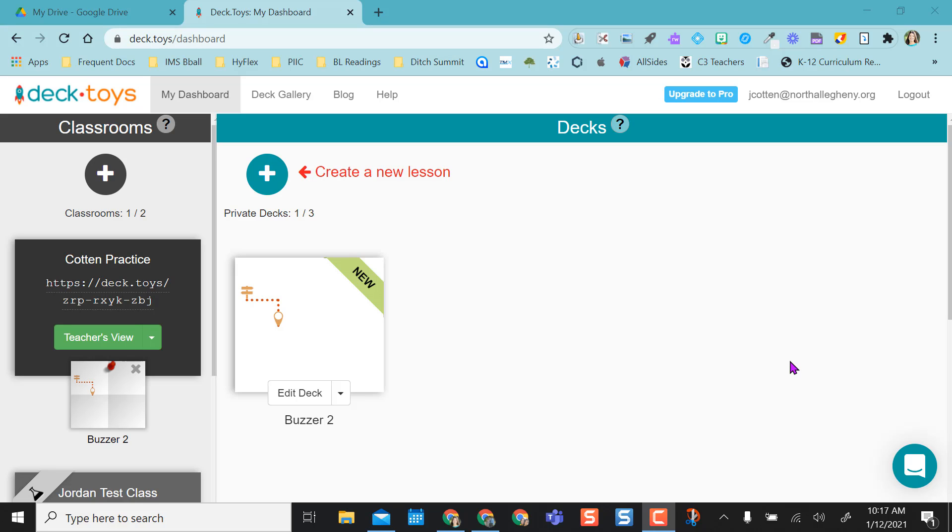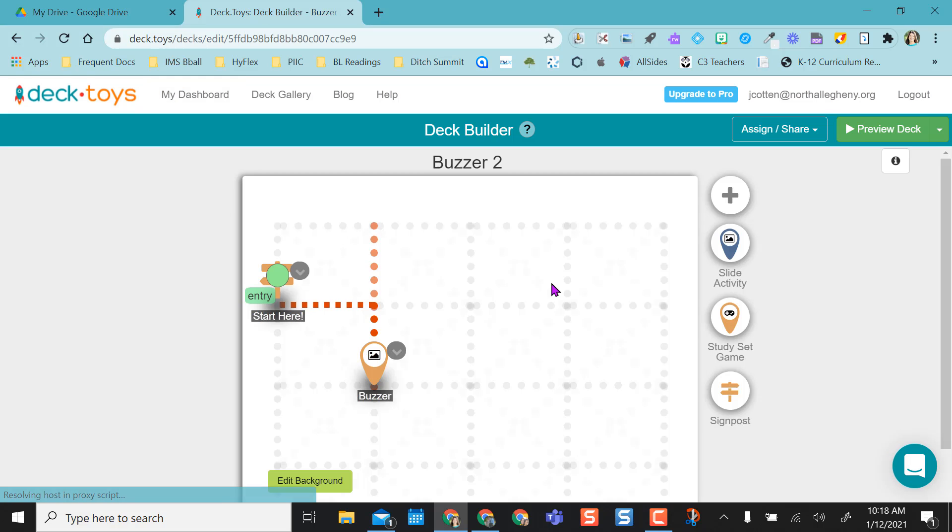Some of you may be familiar with Deck Toys already and use it for a whole bunch of stuff, but I'm just going to show you how to set up the buzzer for question and answer with teams or single students, whatever you're running in your class. I'm going to show you what it will end up looking like.